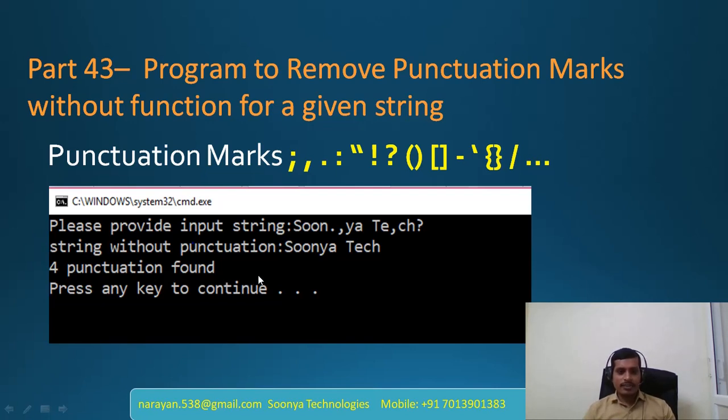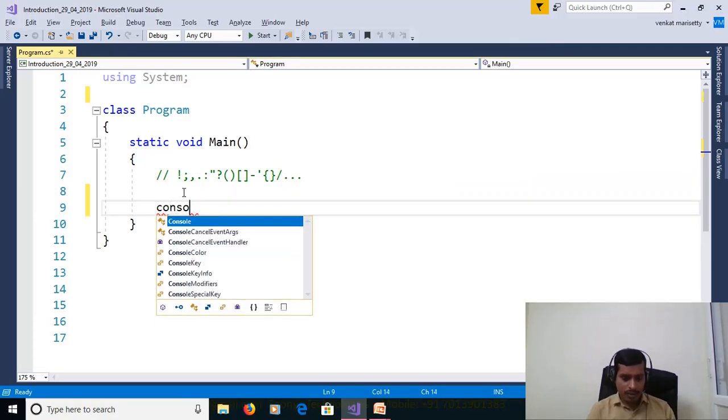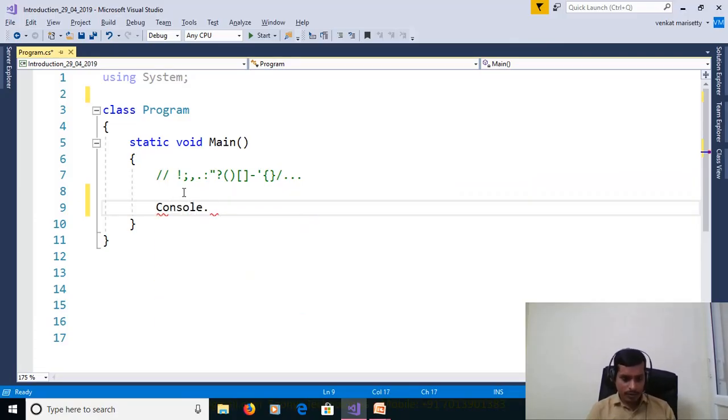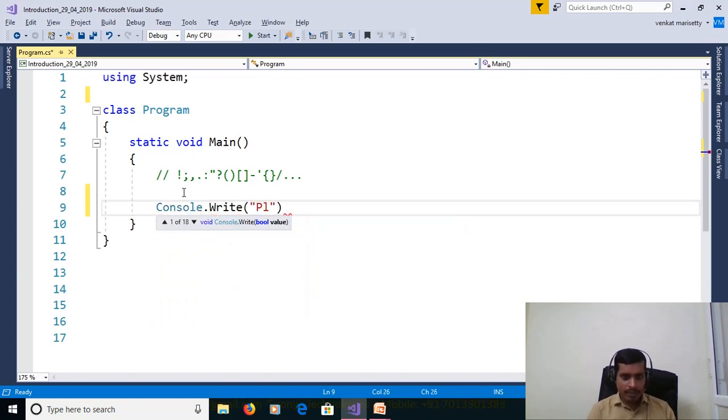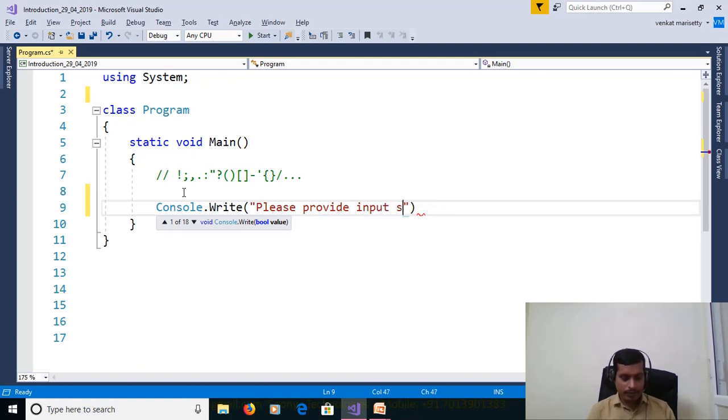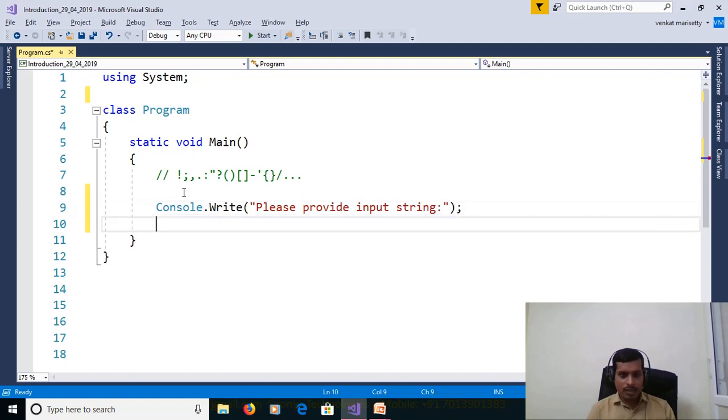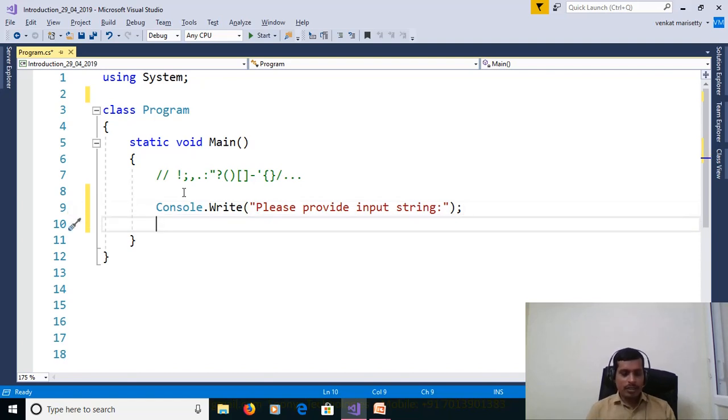We will discuss this program on Visual Studio. First, launch the Visual Studio and create console application. Console.Write "Please provide input string."